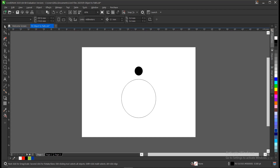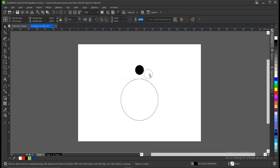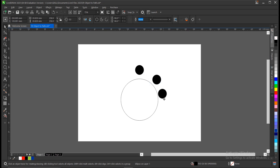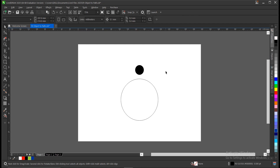Have you ever faced an issue of trying to fit an object into a certain path in CorelDRAW? You want to attain that accuracy and precision, but you're finding it very difficult — like wanting to fit this circle into this shape here, so it has a circular flow, but you're not getting what you want. Well, if that's you, I have a solution. It's basically very easy.